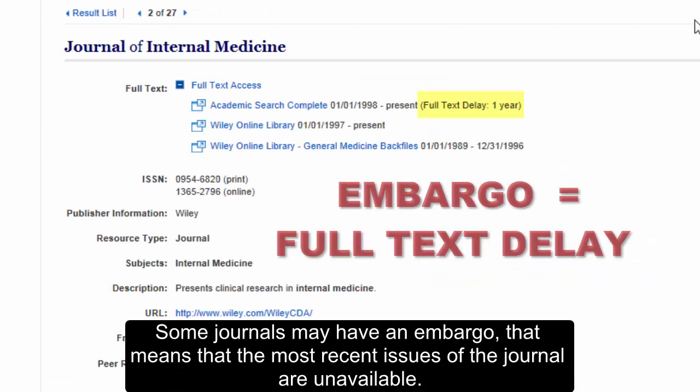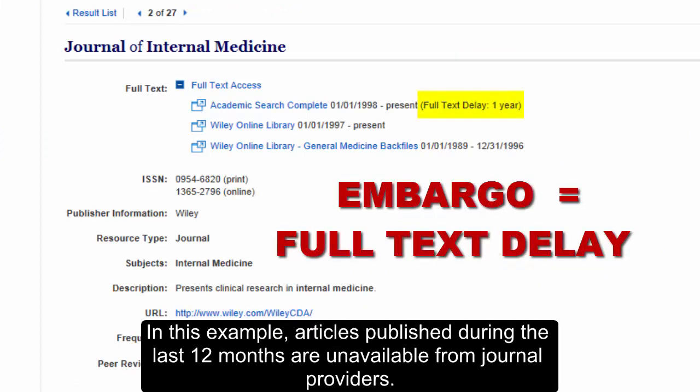Some journals may have an embargo. That means that the most recent issues of the journal are unavailable. In this example, articles published during the last 12 months are unavailable from journal providers.